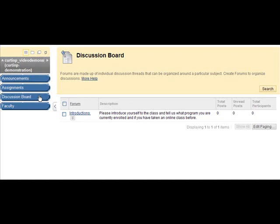Once you have entered your course, you will generally see a discussion board button. Click on this button to access the forums your instructor has created.